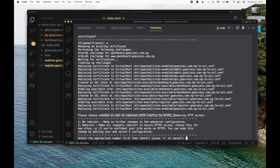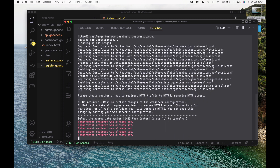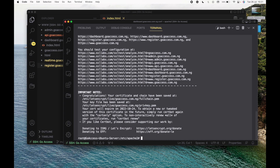One more thing: redirect all traffic from HTTP to HTTPS. Yes, that's exactly what we want to do. I'm going to select option 2 and press Enter. Everything is done — congratulations, we now have our certificates.